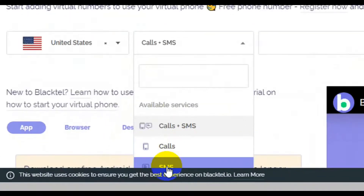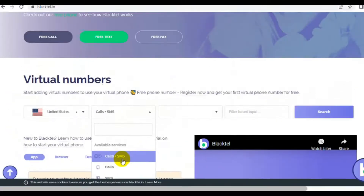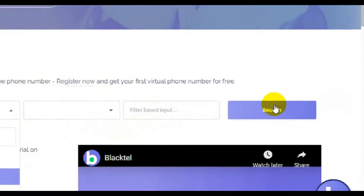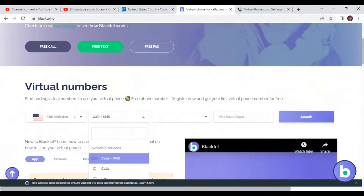You can choose whether you want to receive SMS only, calls only, or both calls and SMS. Once you choose, click on Search and the site will present you with a series of phone numbers you can use for this particular purpose.